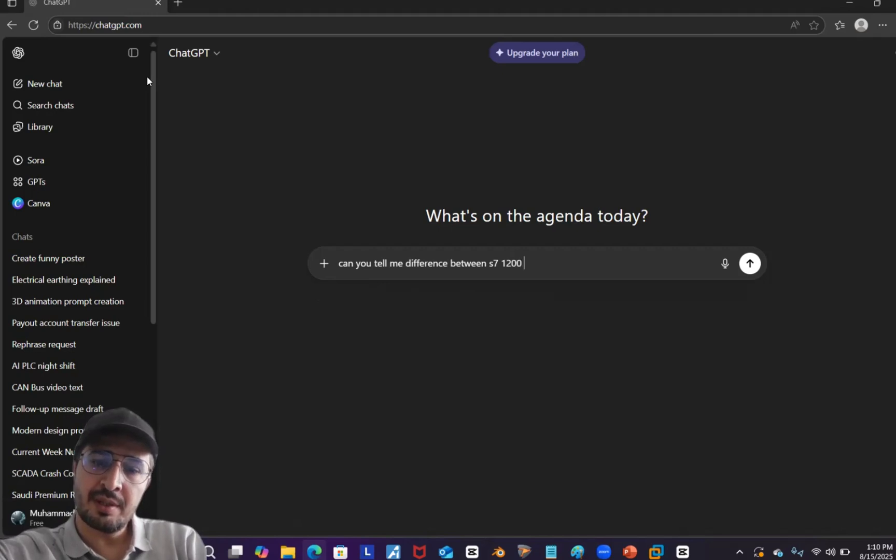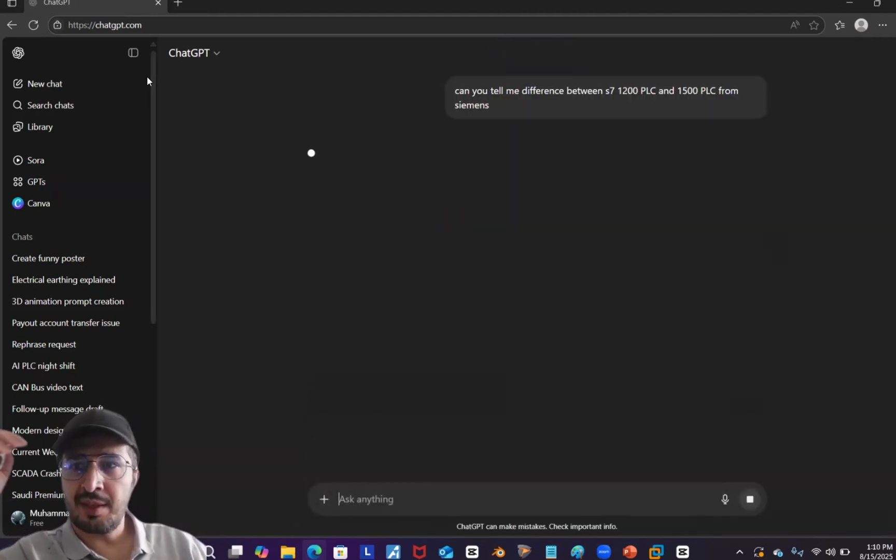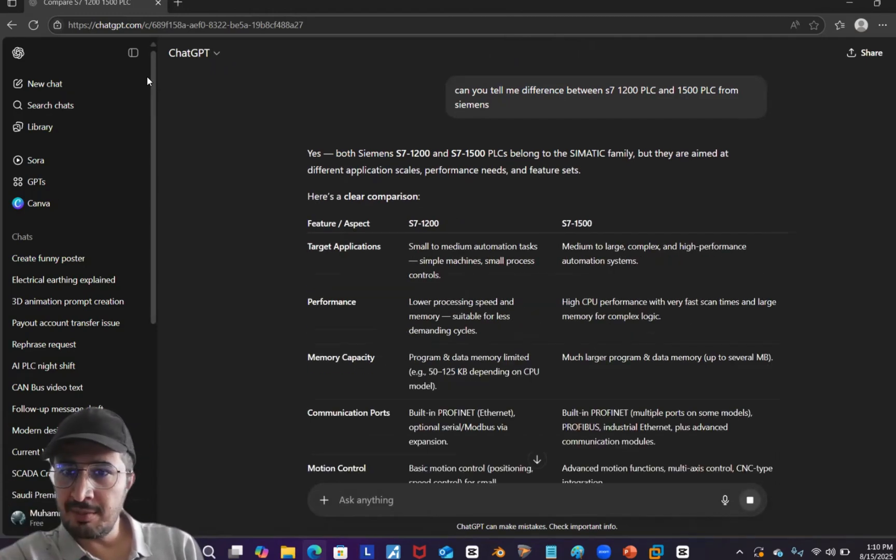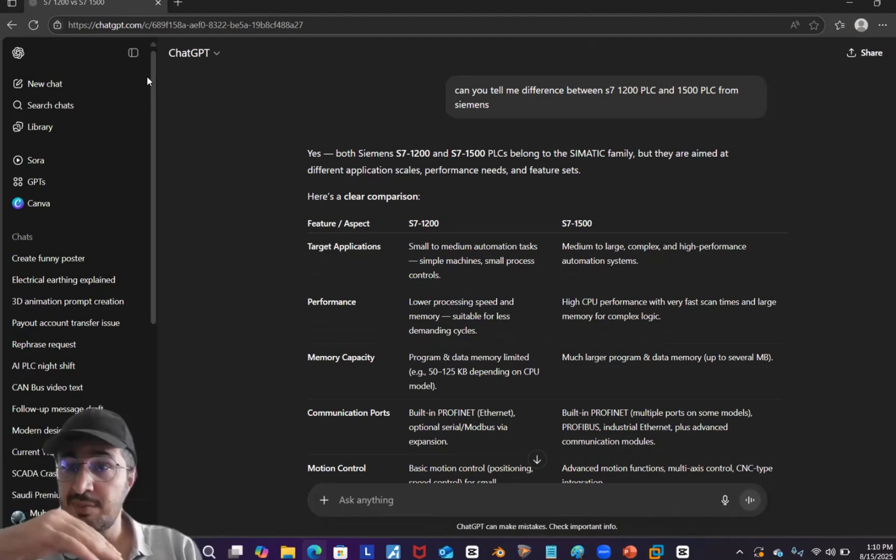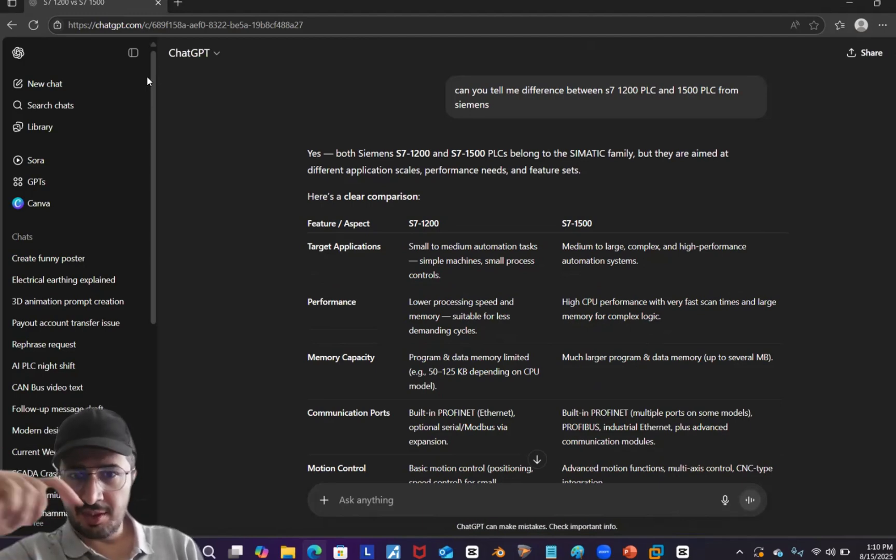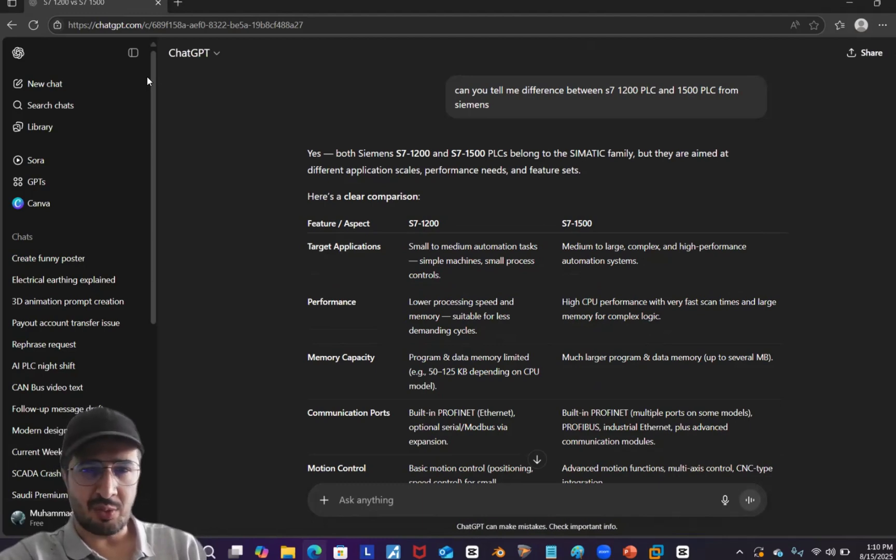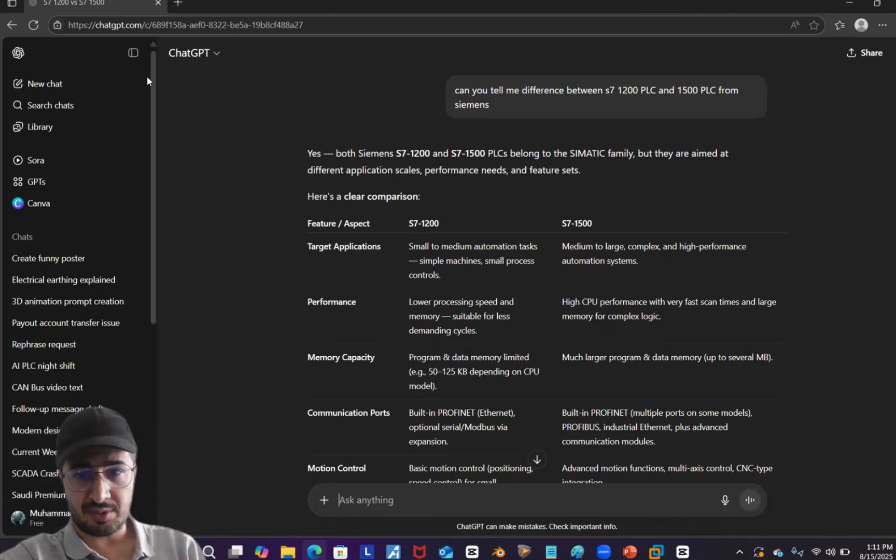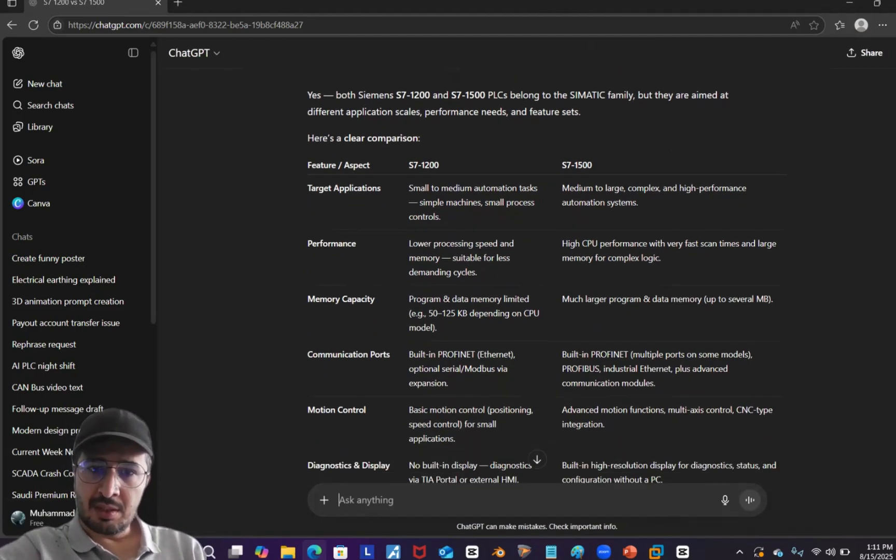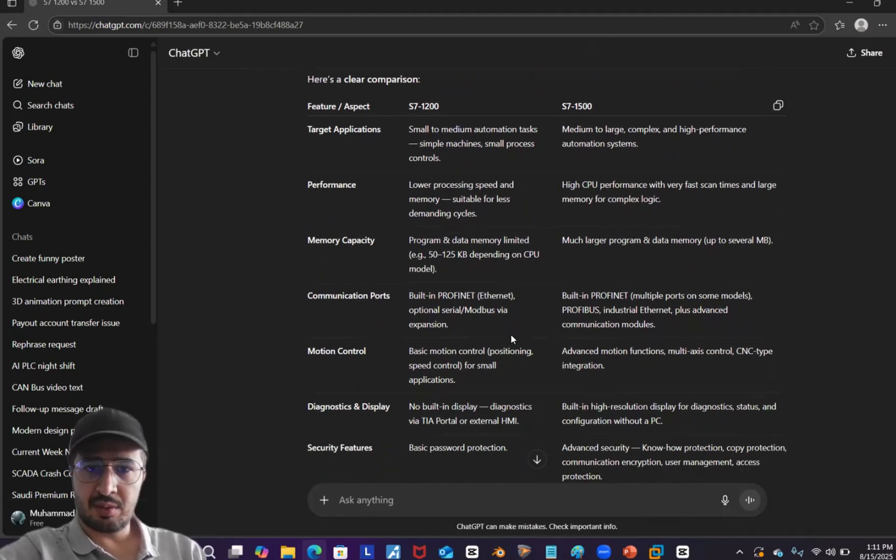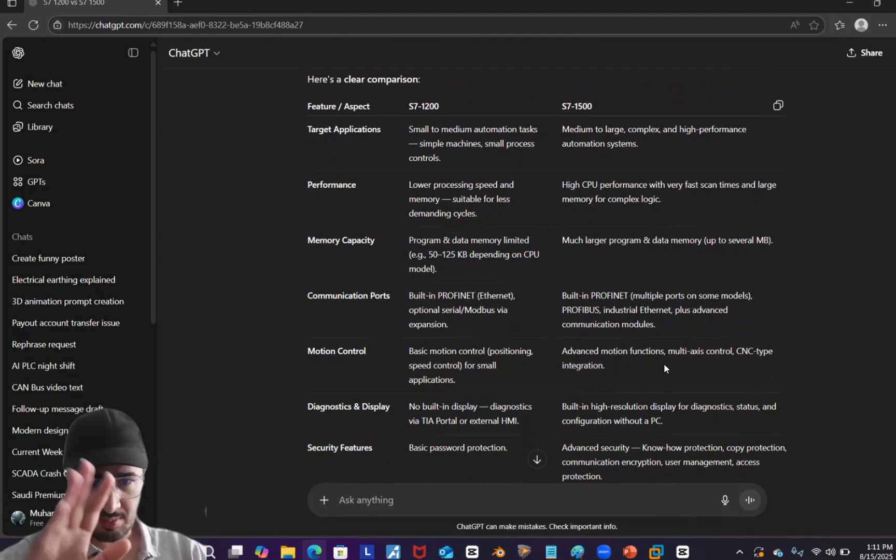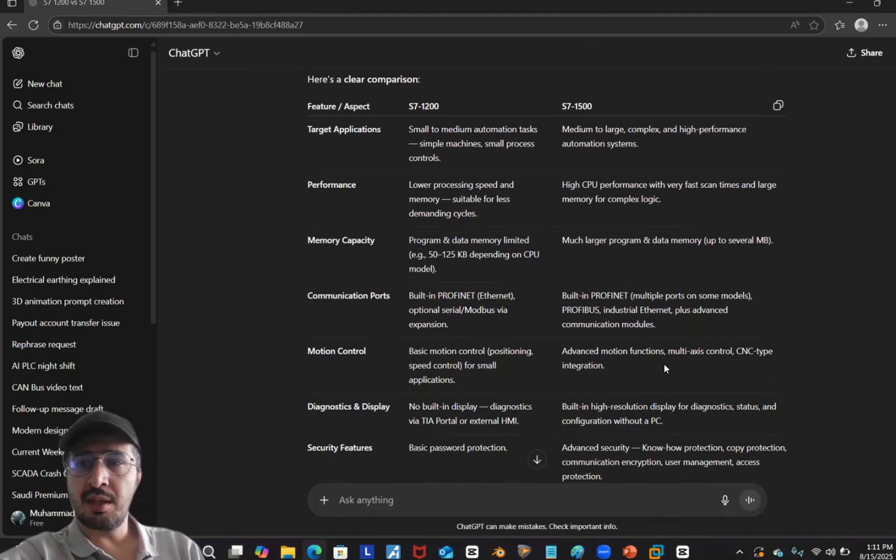Let's see. Both are small to medium and medium to large. Okay, that's really nice and then it gives us proper information. S7 1200 is more for small applications and small tasks, and medium to large S7 1500. Lower processing speed, higher processing speed, that's true. Memory - that's true, much larger memory in 1500 and smaller. Communication ports - built-in PROFINET Ethernet, optional, okay that's good. Basic motion control. It's really a nice response to be honest by the look. Overall it looks awesome, no issue in this.